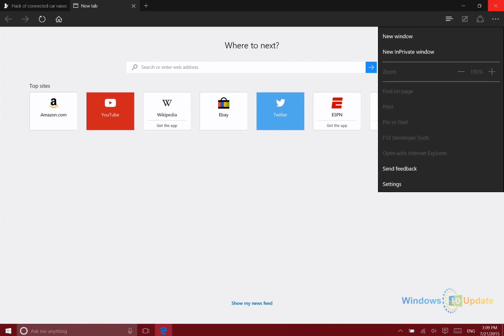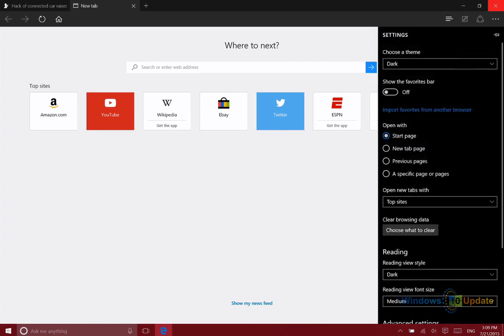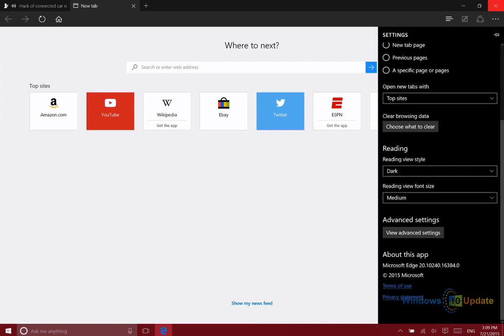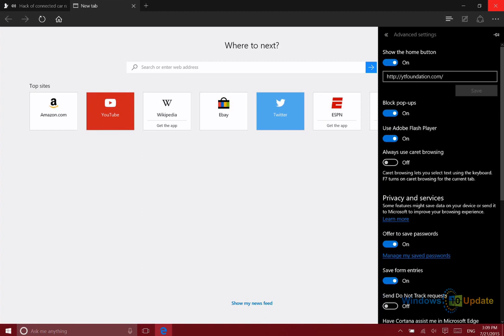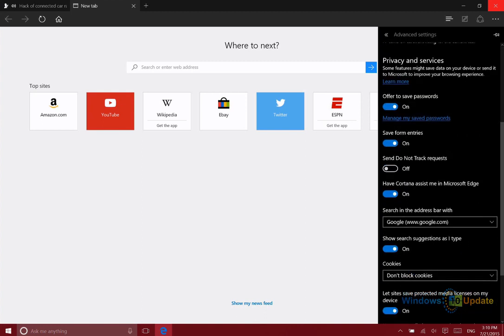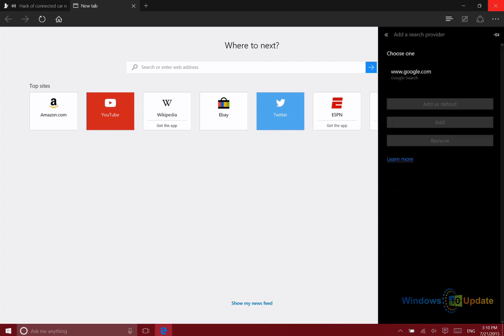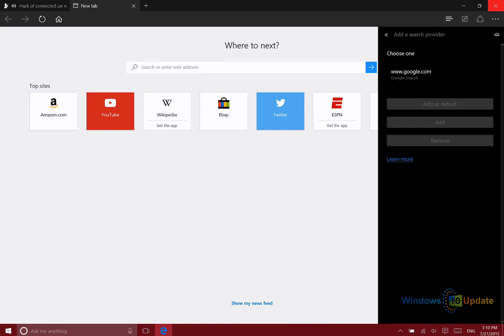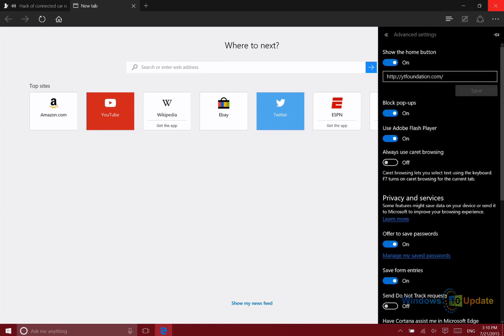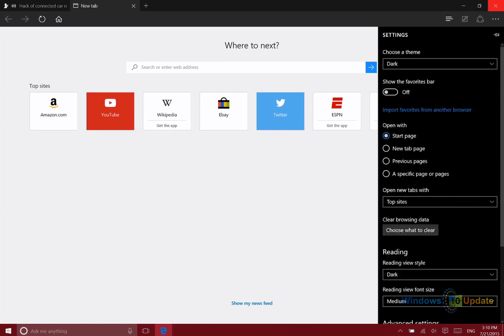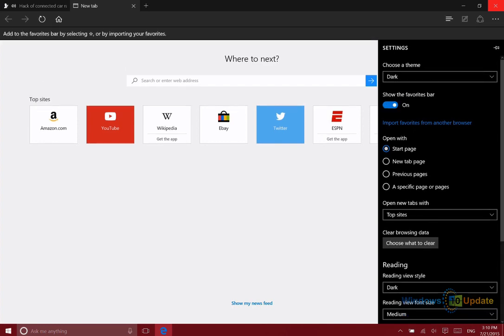If you prefer a different search engine, let's say Google, that's okay. You can go into the advanced settings, and you can hit add new and then choose a different search provider. For some reason right now, only Google is showing up here. If you're someone who prefers to see your favorites right up near the top, you can turn on the favorites bar.